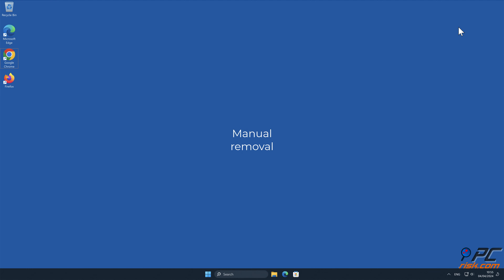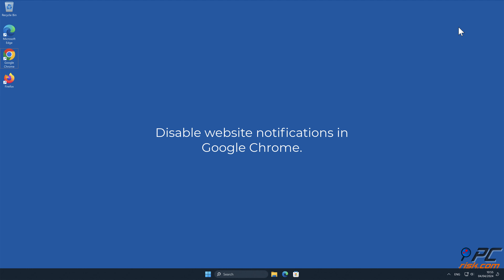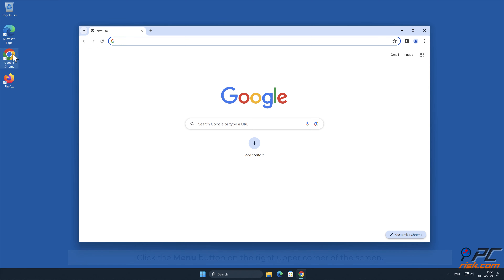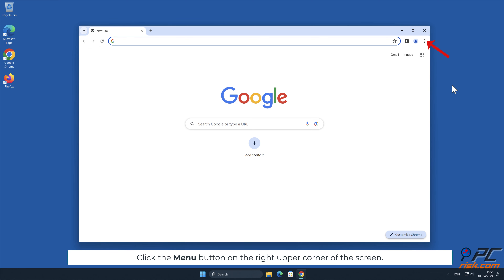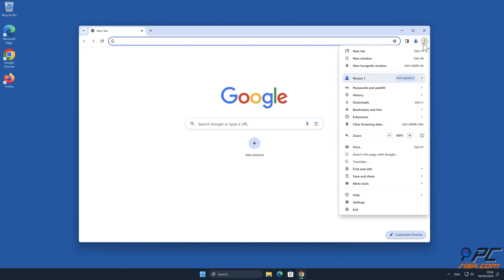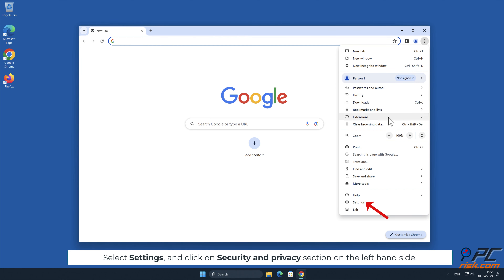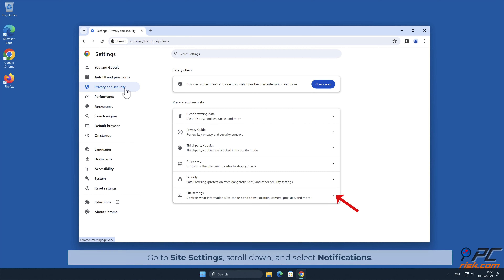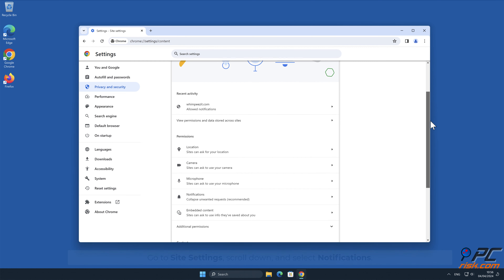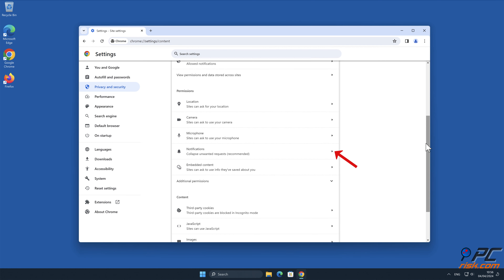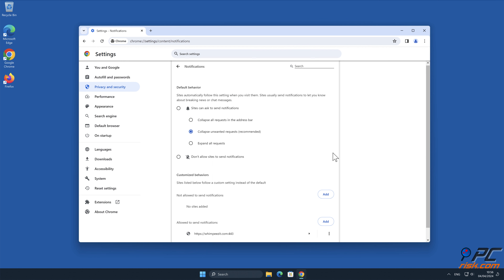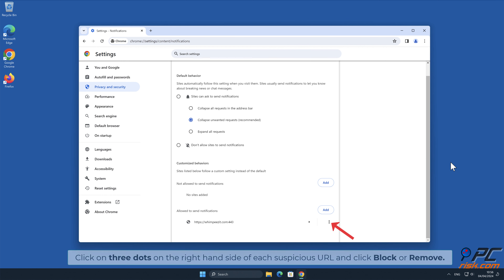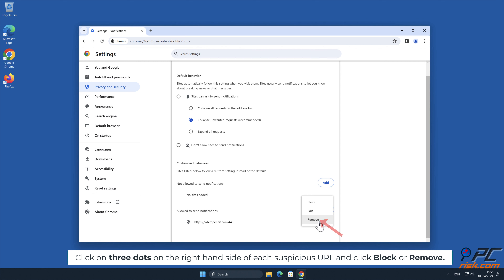For manual removal, to disable website notifications in Google Chrome: click the menu button in the upper right-hand corner of the screen, select Settings, and click on the Security and Privacy section on the left-hand side. Go to Site Settings, scroll down, and select Notifications. Click on the three dots on the right-hand side of each suspicious URL and click Block or Remove.